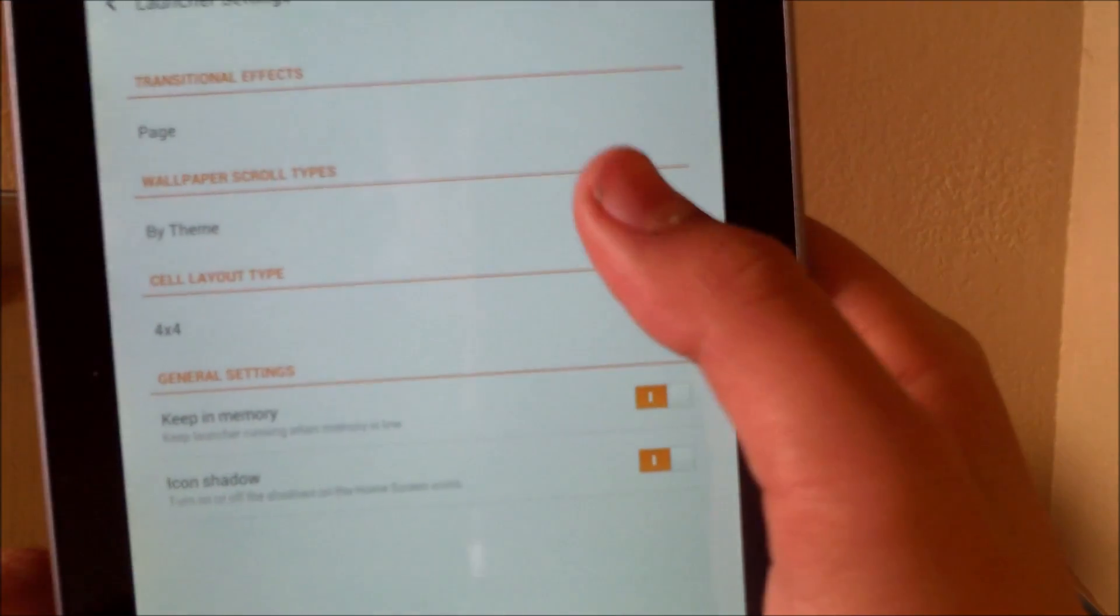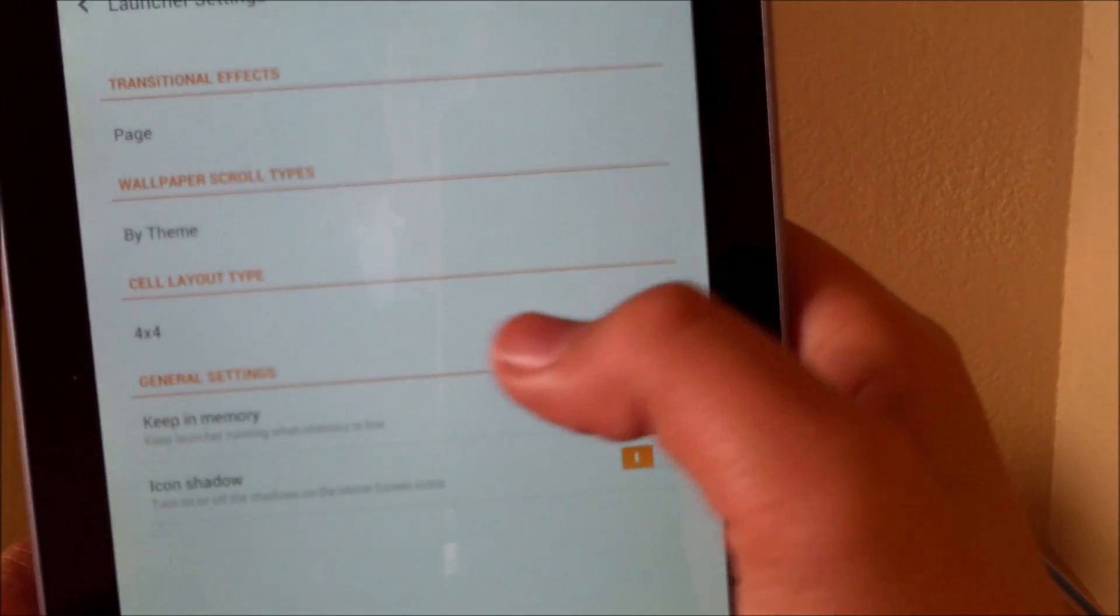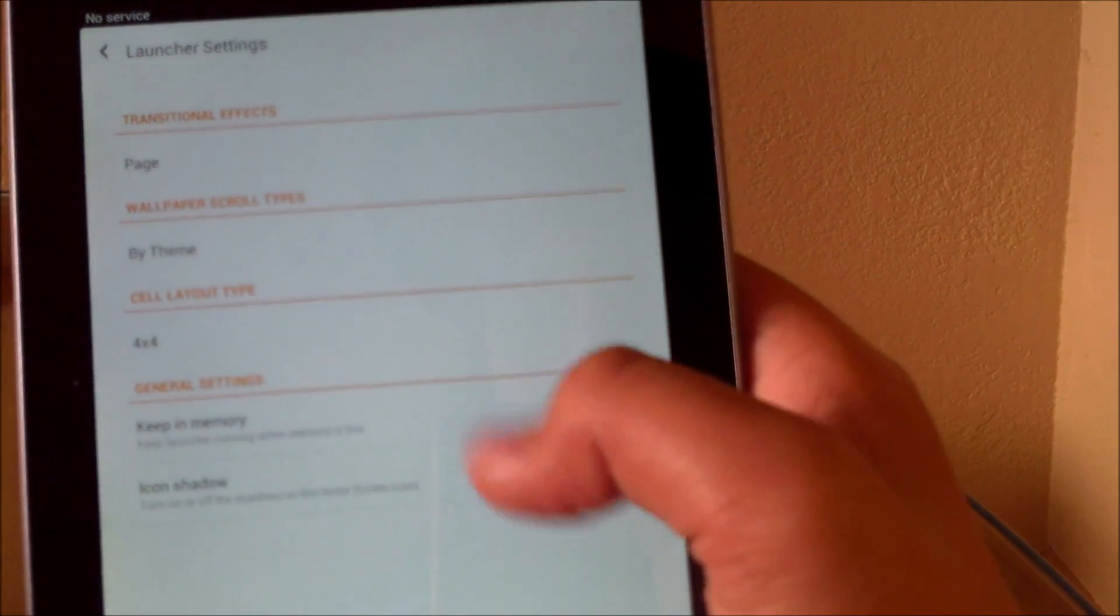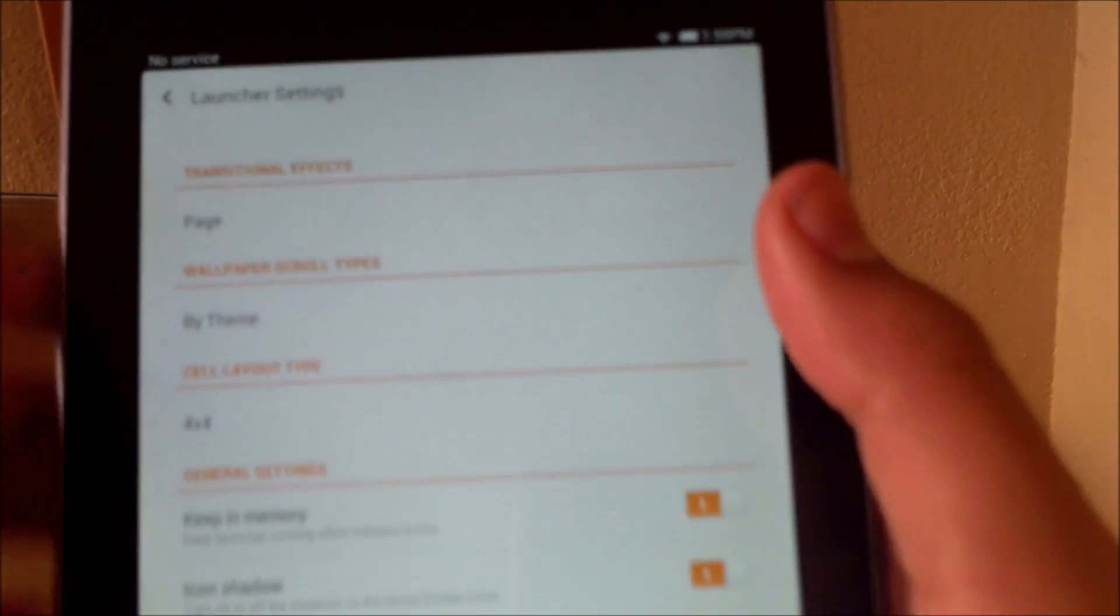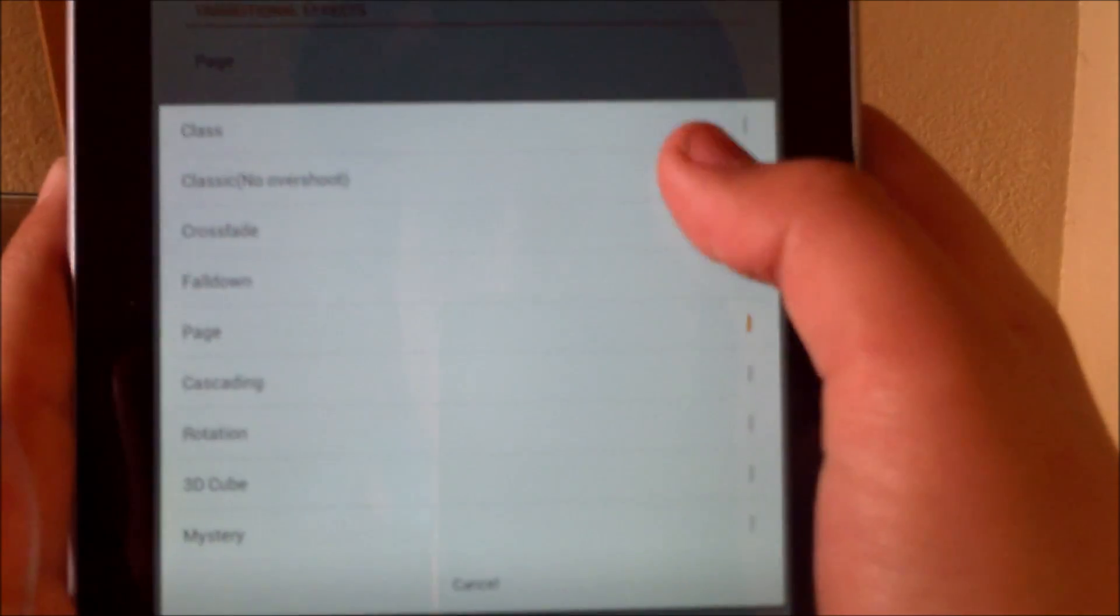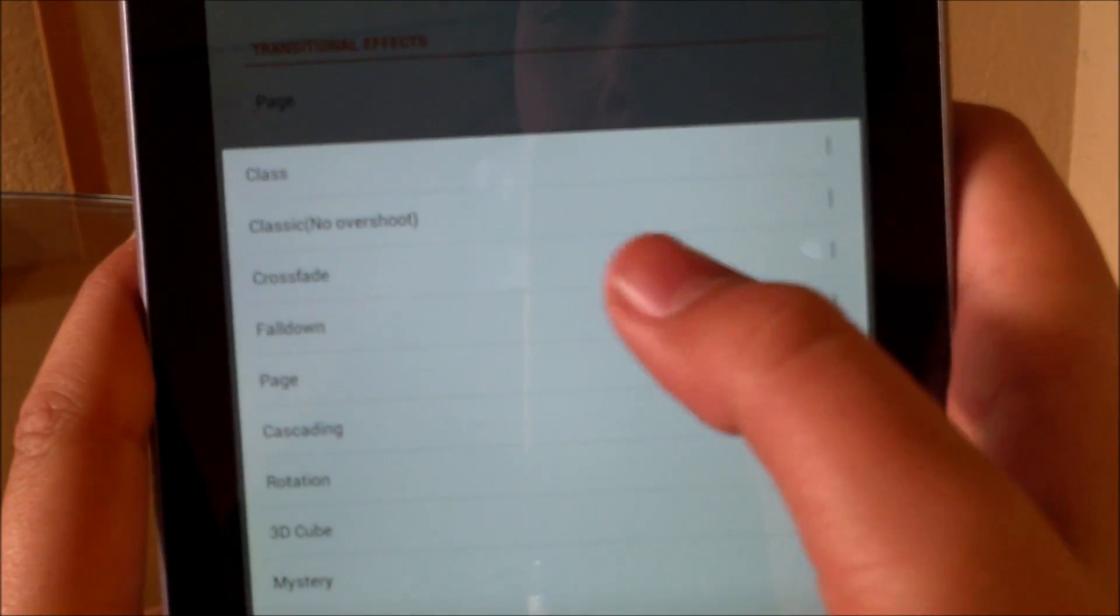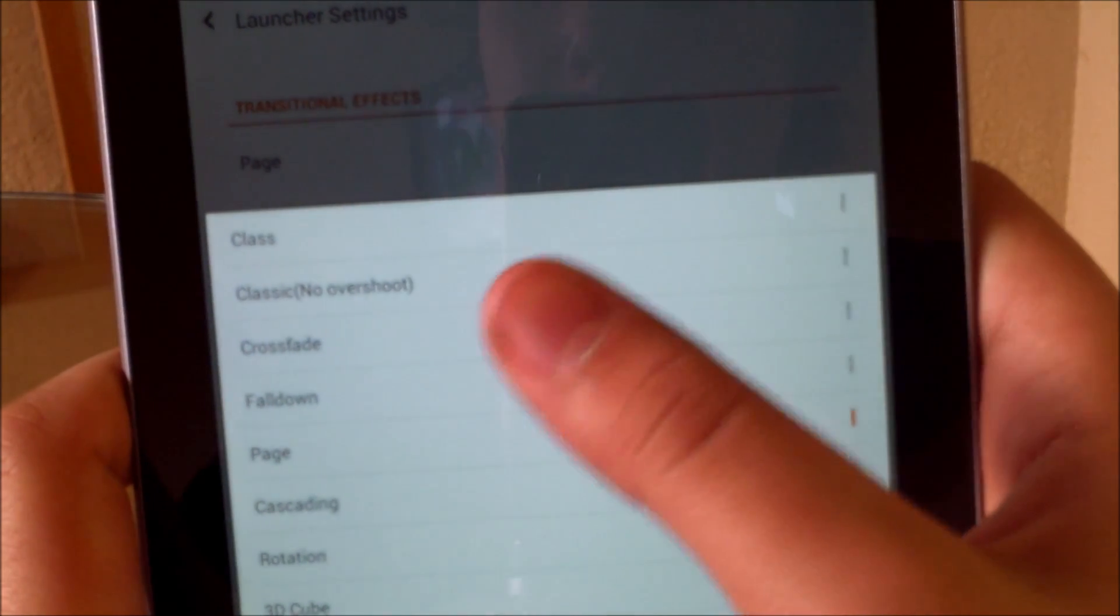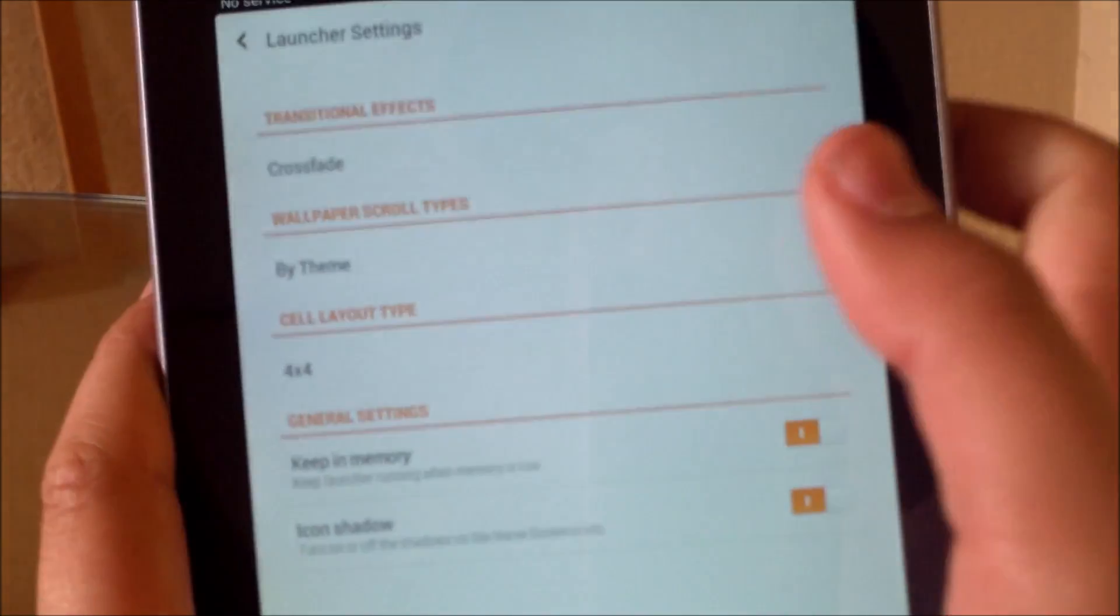You have different transition effects, themes, and just some other stuff. If you go in here there's a lot of different ways you could try scrolling. Right now it's on page. We could try, let's see, crossfade.